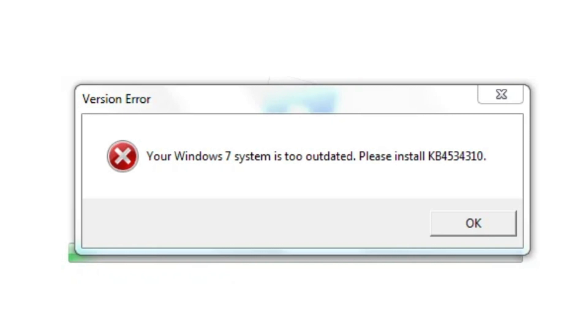If you are getting an error message that looks like this with a code of KB4534310, then there's a couple of things you're going to want to do to resolve this issue.